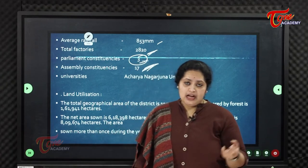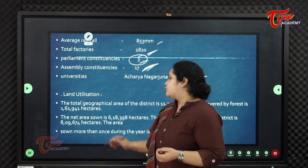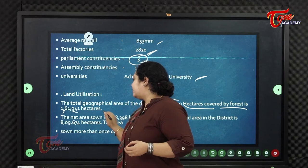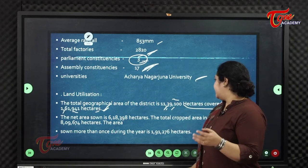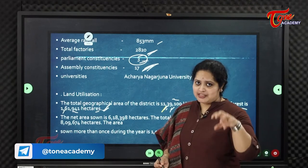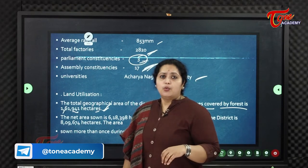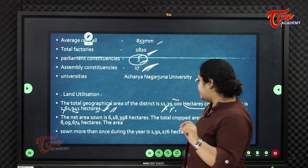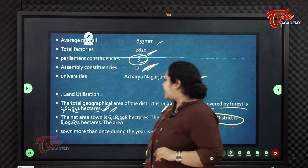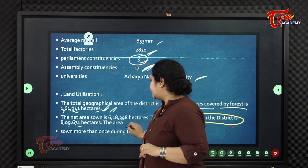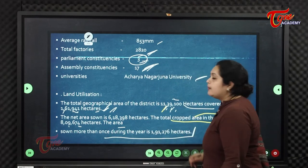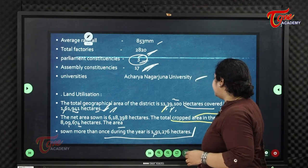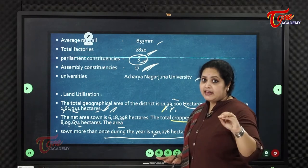Regarding land utilization, the total geographical area is 11,39,100 hectares. Forest cover is 1,61,941 hectares. The net zone area is 6,18,398 hectares. The total cropped area is 8,09,674 hectares. The area sown more than once per year — indicating double or triple cropping — is 1,91,276 hectares.